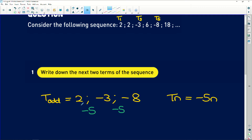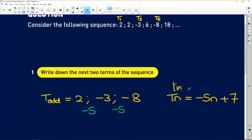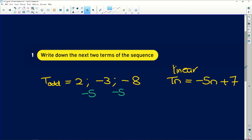For a linear pattern, the coefficient of n is always the common first difference, so we have minus 5n. To get from minus 5 to 2 we add 7, giving us the formula: minus 5n plus 7. So the odd-numbered terms — terms in positions one, three, five — follow this linear pattern.